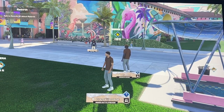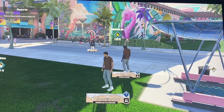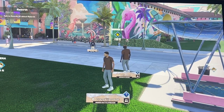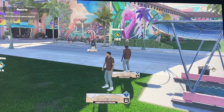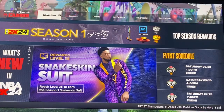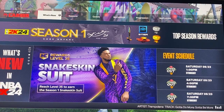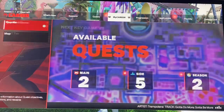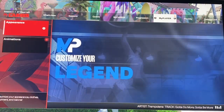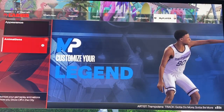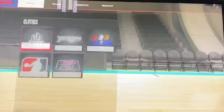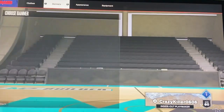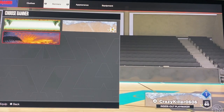Hello guys and welcome back to MS Tech Tutorials. In today's video I'm going to be showing you how you can change your banner in NBA 2K24. What you're going to do is go to the Options menu, or press the Options button on your controller, then go to My Player, then go to Appearance, and then simply go to Banners. Now you can change any of the banners that you currently have.